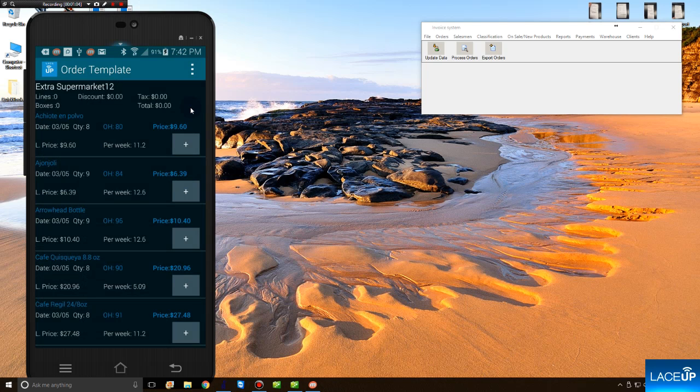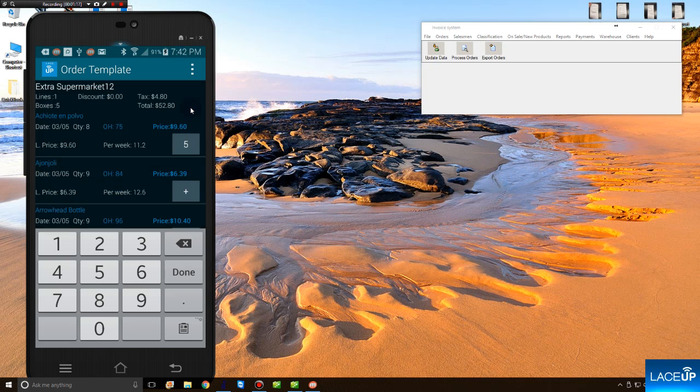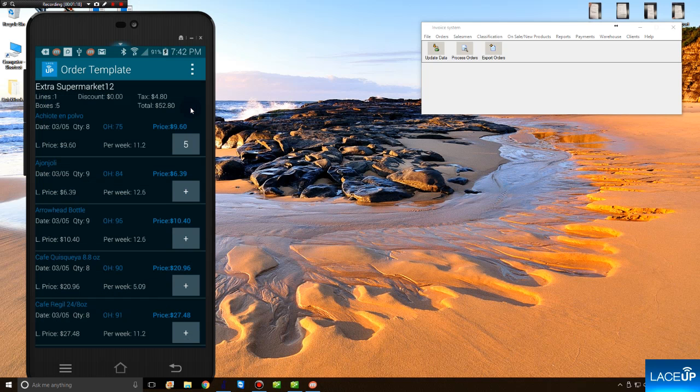To start an order, you find the product that you want to add first. In this instance, let's add achiote en polvo. Select a plus. Input a quantity. Tap Set. The moment you tap Set, the order has been created.